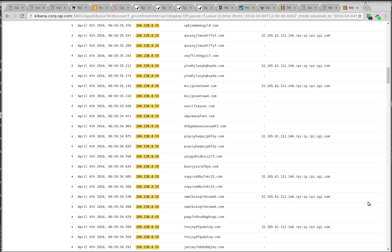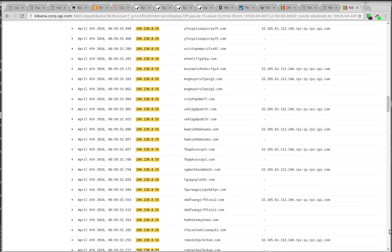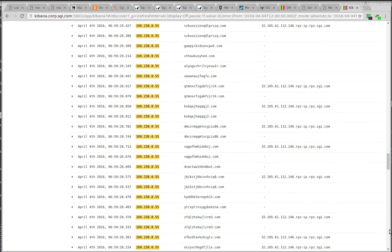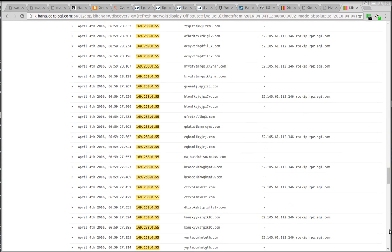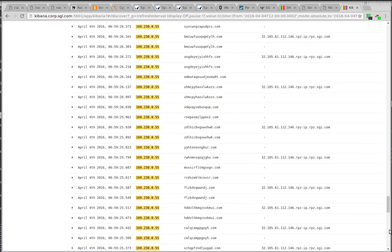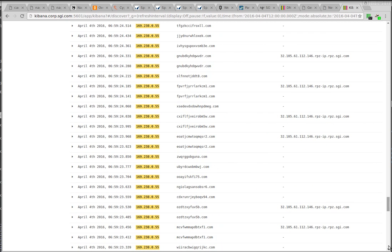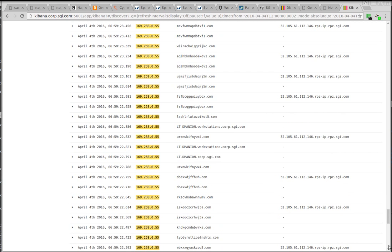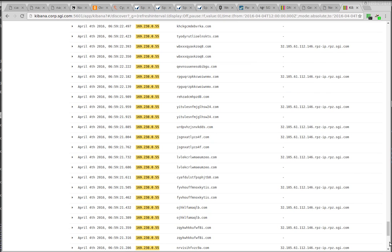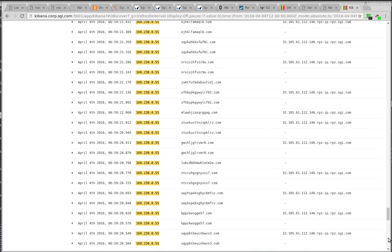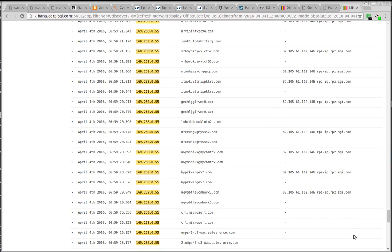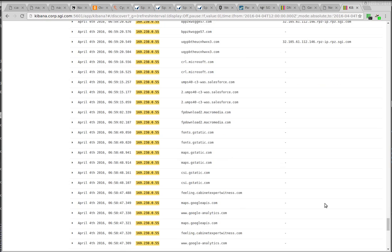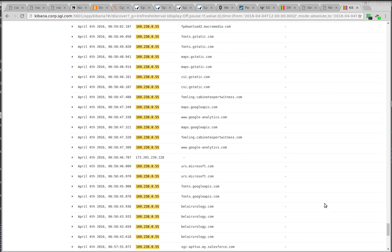So you can see these are all DNS queries. Most of them are getting blocked. And if we keep scrolling down, we should get to, and as I scroll down, it's expanding the search to earlier records. Okay, here we go.